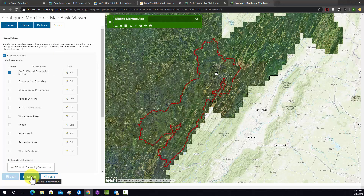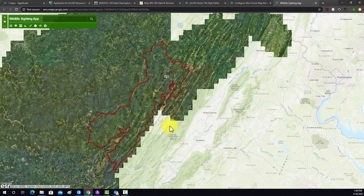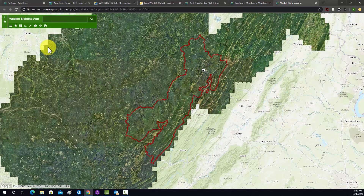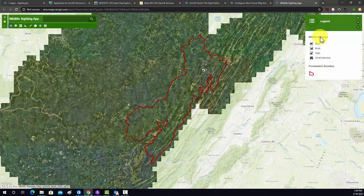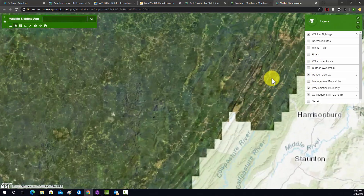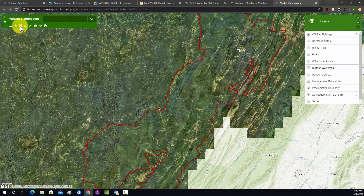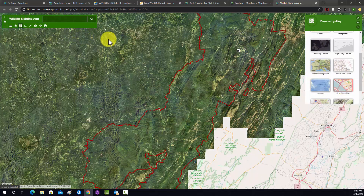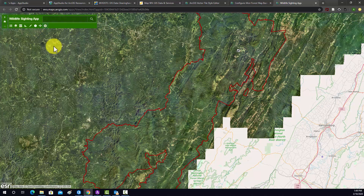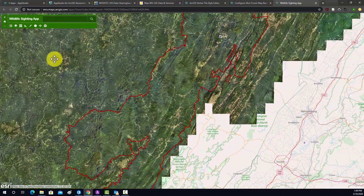Let's do a Launch — this will actually launch it in a browser. Here's our app. Let's make sure everything's working. Here's our legend; it looks like it took our names and edits. Here's our layer list where we can turn things on and off. For example, I'm going to turn on the Ranger Districts — looks good. We can change the base map, so let's change it to Open Street Map. There are the measuring tools and print options.